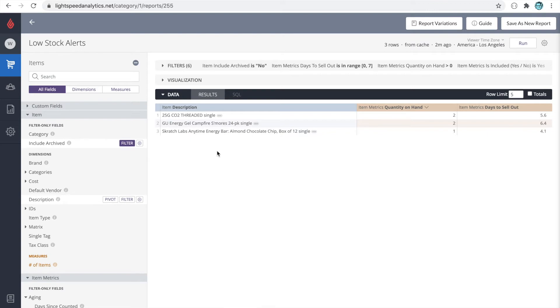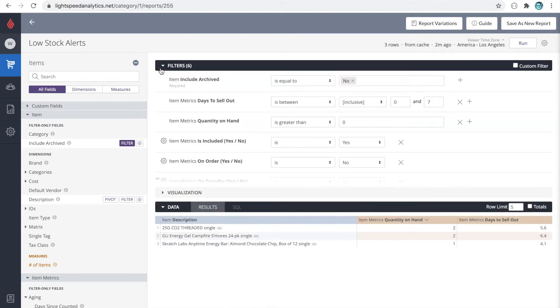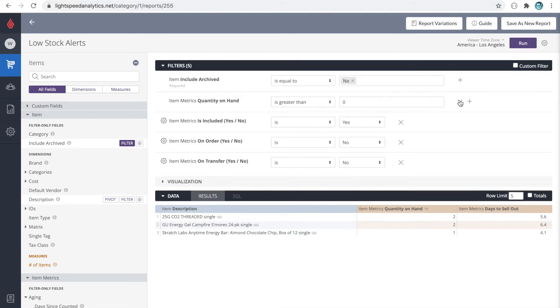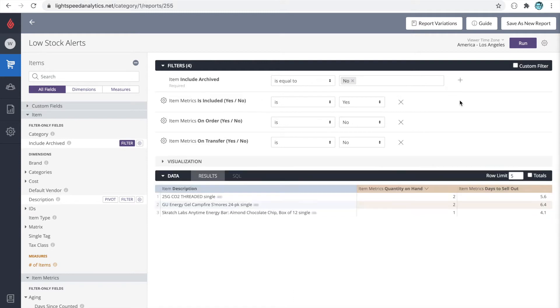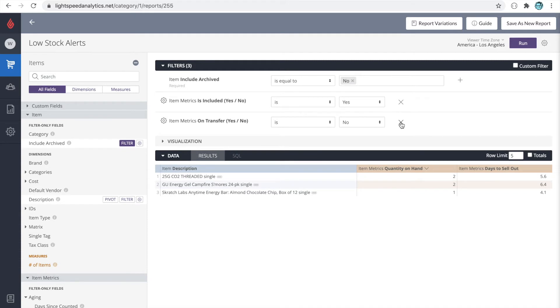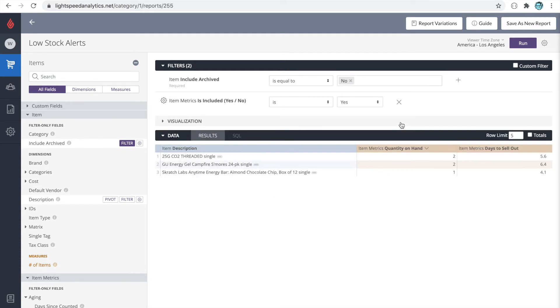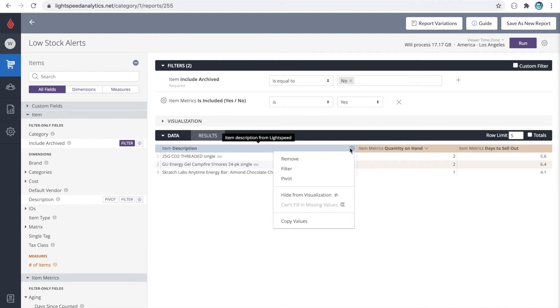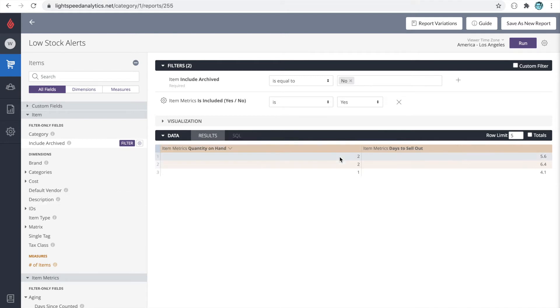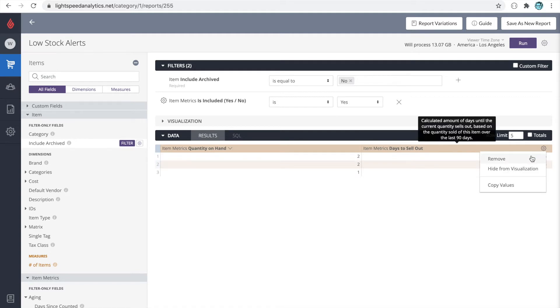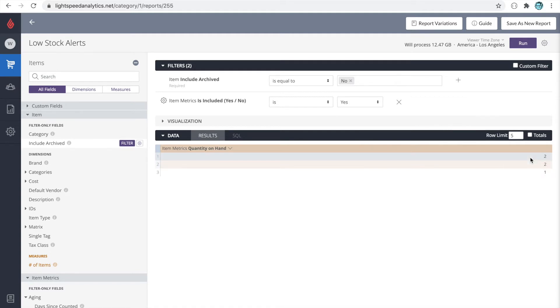This is showing us items that are likely to sell out in the next seven days. But let's remove the filters here so that it's not a low stock alert report. We'll remove the filter for days to sell out is between zero and seven. We'll remove the filter for the quantity on hand is greater than zero. We can remove the filter for the item is on order and the filter for the items on transfer. In this instance, we don't need the product description, so I'm going to click on the gear icon and remove it. We can also remove the metrics days to sell out. Let's also push up our row limit a bit more.